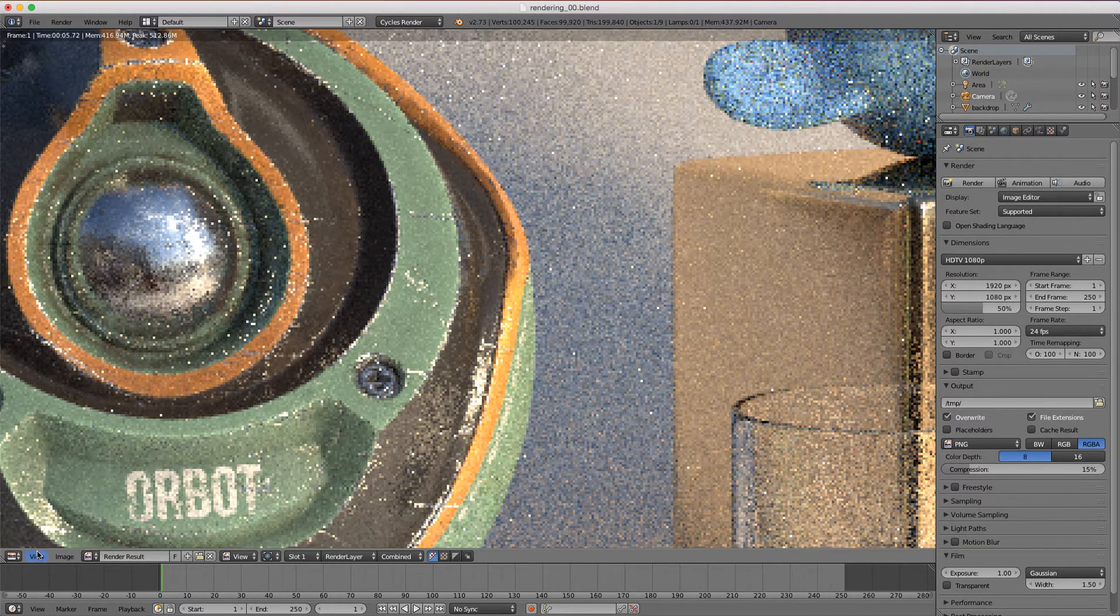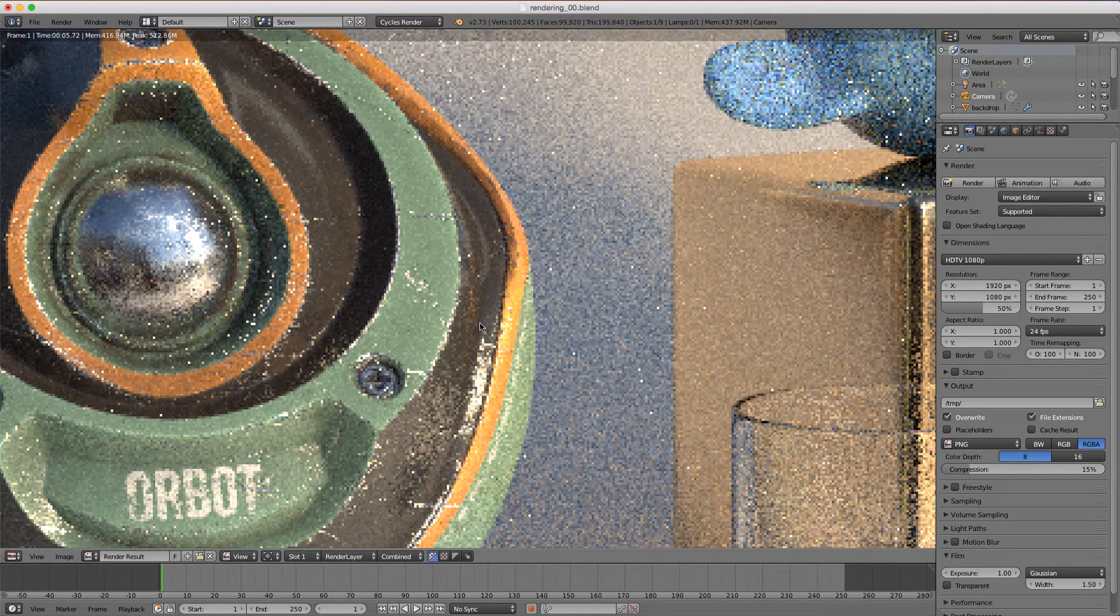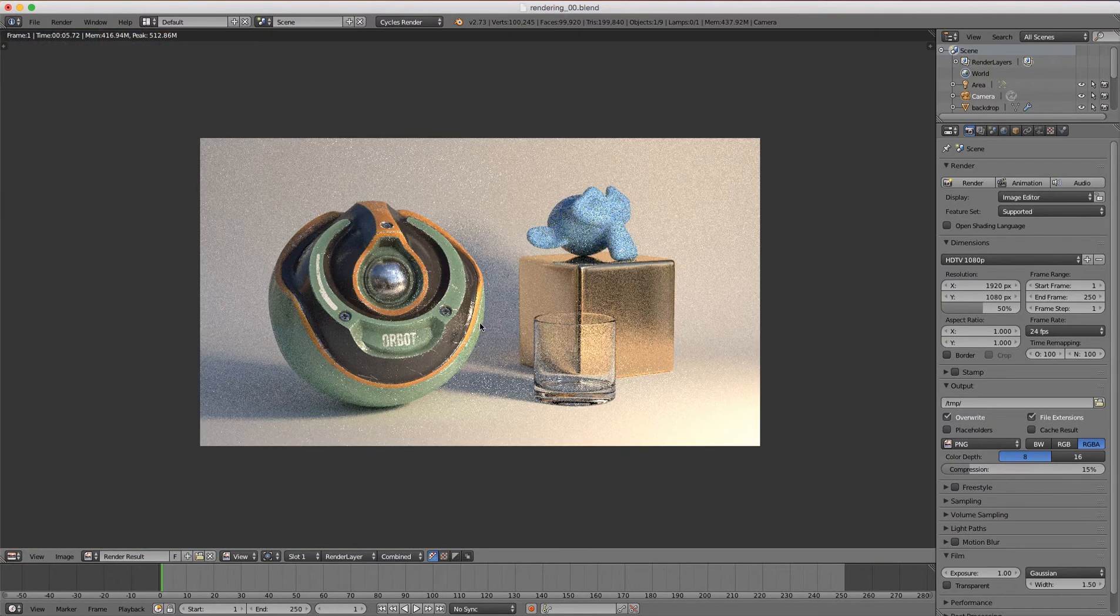All these are also accessible in the view menu here. More often than not, I just want to see the original resolution. And for our render results, we have slots here.